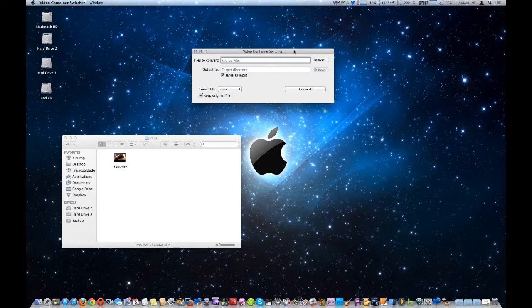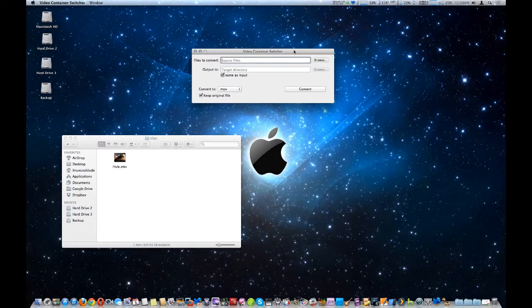To give an example, one of the Canon camcorders that I have uses an MXF file extension, which is a wrapper, and inside that file extension is actually an MPEG2 video file. So what this does is it changes the container only and leaves the file untouched.